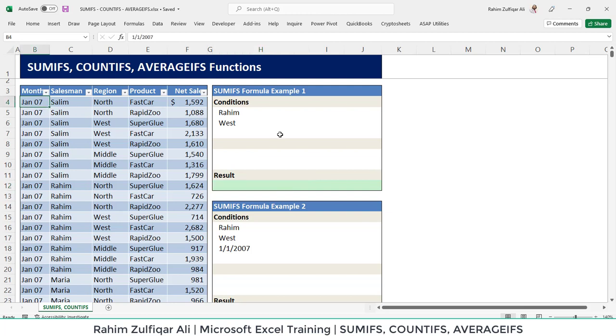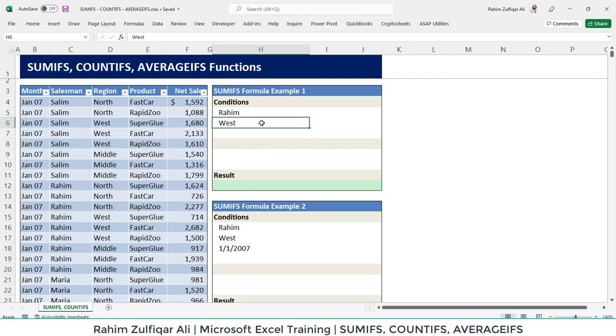The first condition is that we want to find net sales based on two conditions. The first one is how much net sales has been done by Raheem in the West region.